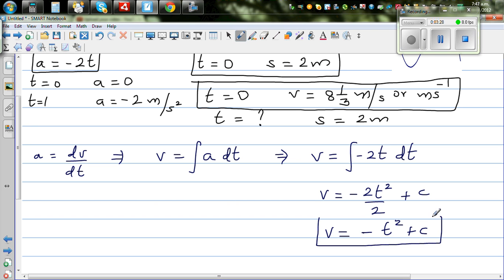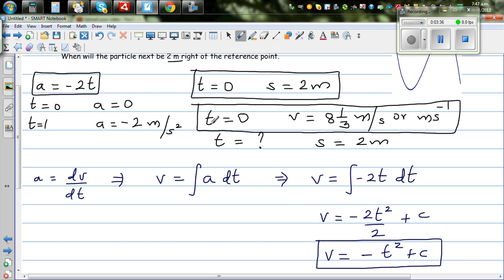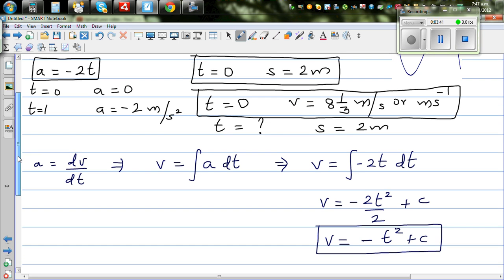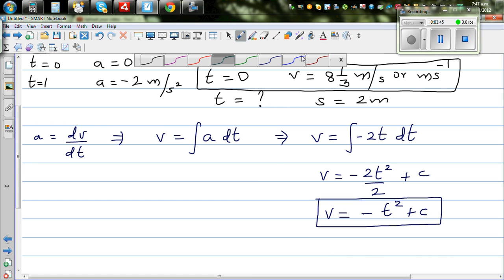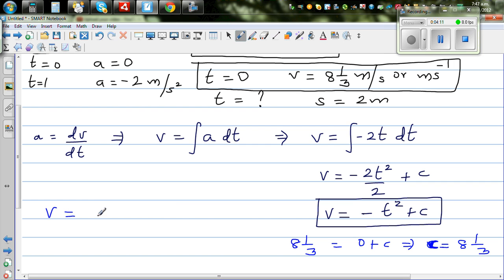We need to figure out the constant c using the information we have. We know that when t is zero, velocity is 8 and 1/3. Substituting: 8⅓ = 0 + c, so c = 8⅓. Therefore velocity as a function of t is v = -t² + 8⅓.